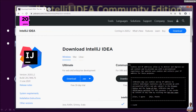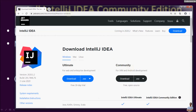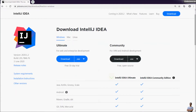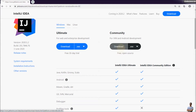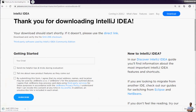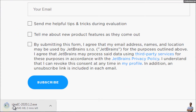This is the download page of IntelliJ IDEA and you can see there are two editions: Ultimate and Community. For beginners in Java programming, I recommend you use the Community version which is free. Click the download button to download the installer program for Windows. The file is being downloaded and it is quite big — over 500 megabytes.